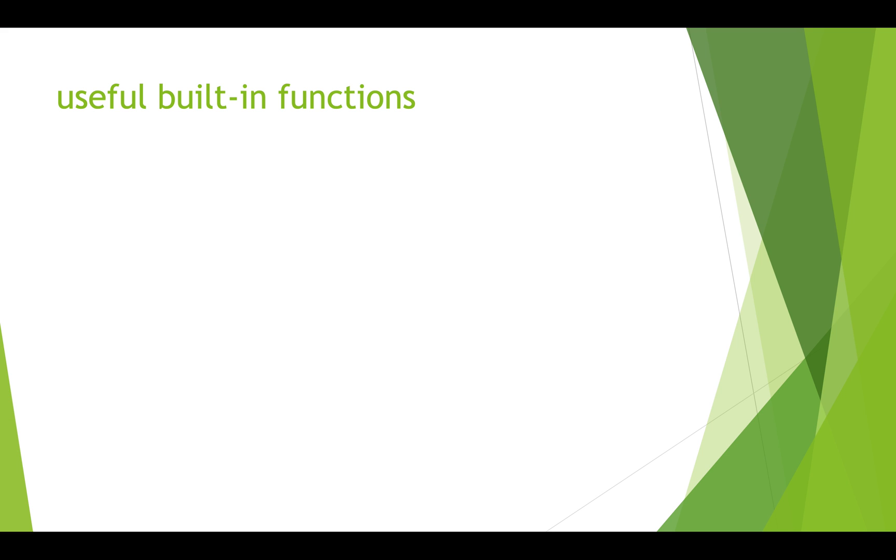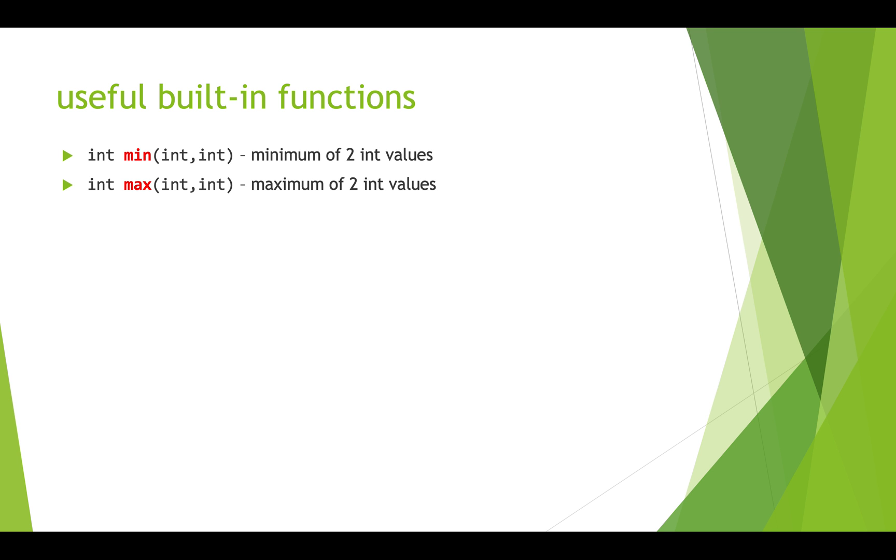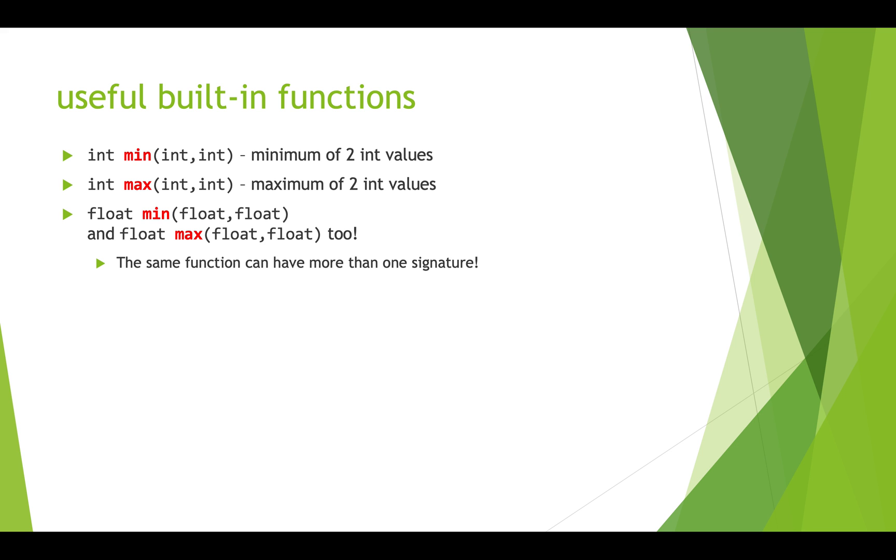So here's a set of useful built-in functions. First, min and max. You can call min and pass in two ints, say 5 and 10, and it'll return the min of those, so it would return 5, and max would return 10. You could also call these but pass in float numbers, and it would return the min or the max as a float.